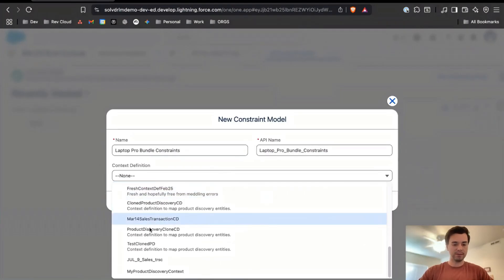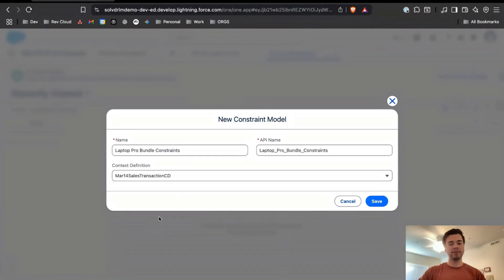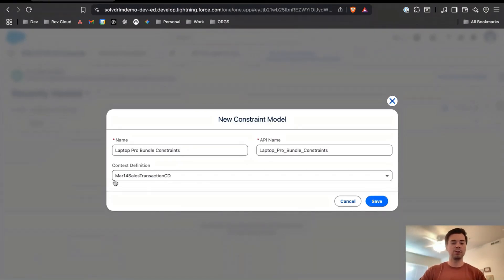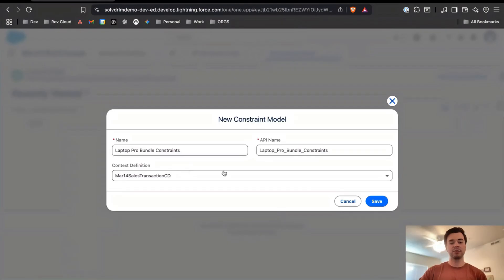Let's set this up for this bundle and you're going to select your active sales transaction context definition. To know that, if you don't know, go to your currently active pricing procedure and see which context definition it's using.